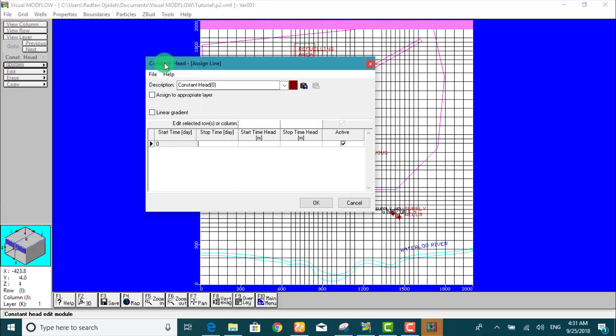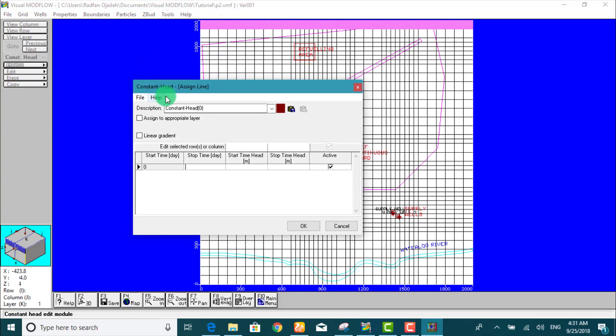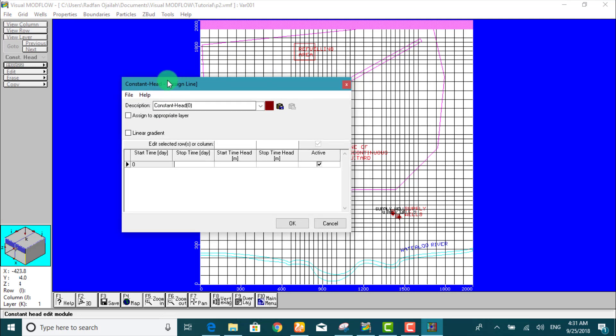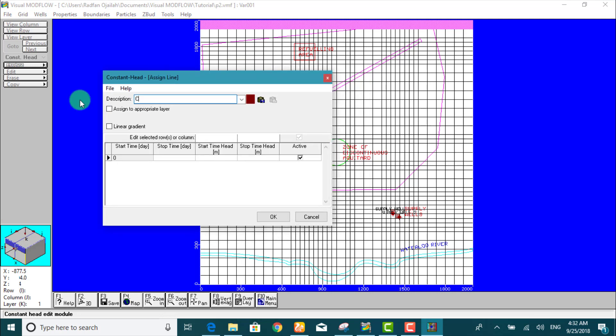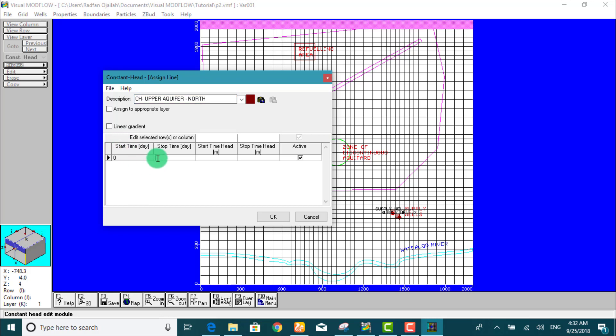As you see here, we have a constant heat window. Type in this information. The stop time is 7300 days. The start time heat is 19 meters, and the stop time heat is 19.